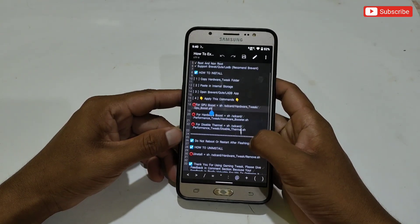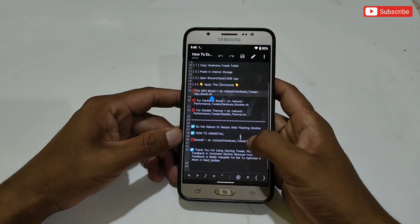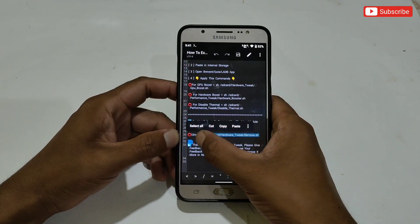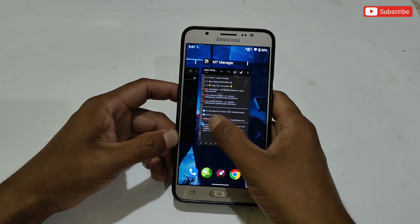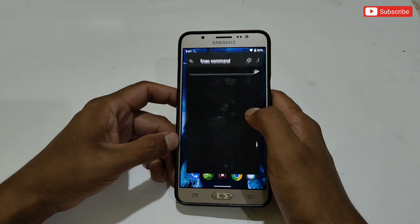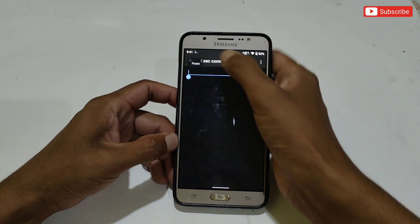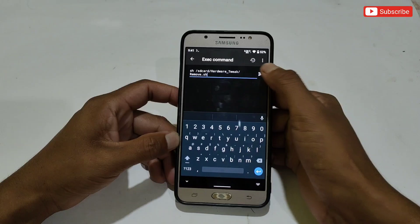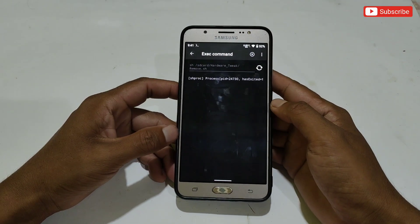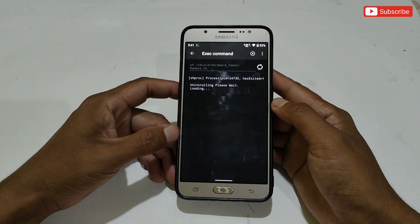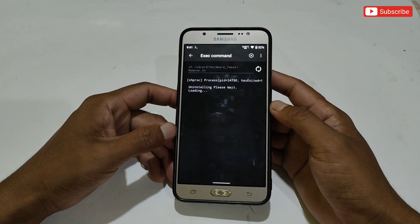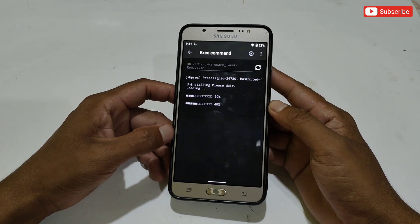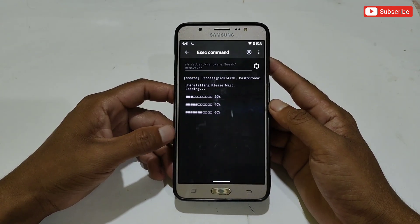This is the way to execute the file — just copy and paste the command in the Prevent or Qt app and the module will work automatically. After executing the module, do not restart your phone. In case the module does not work and you want to remove it, simply copy the uninstall command and paste it in Prevent or Qt app. All applied modules will be removed from your phone. After removing, make sure to restart your phone.